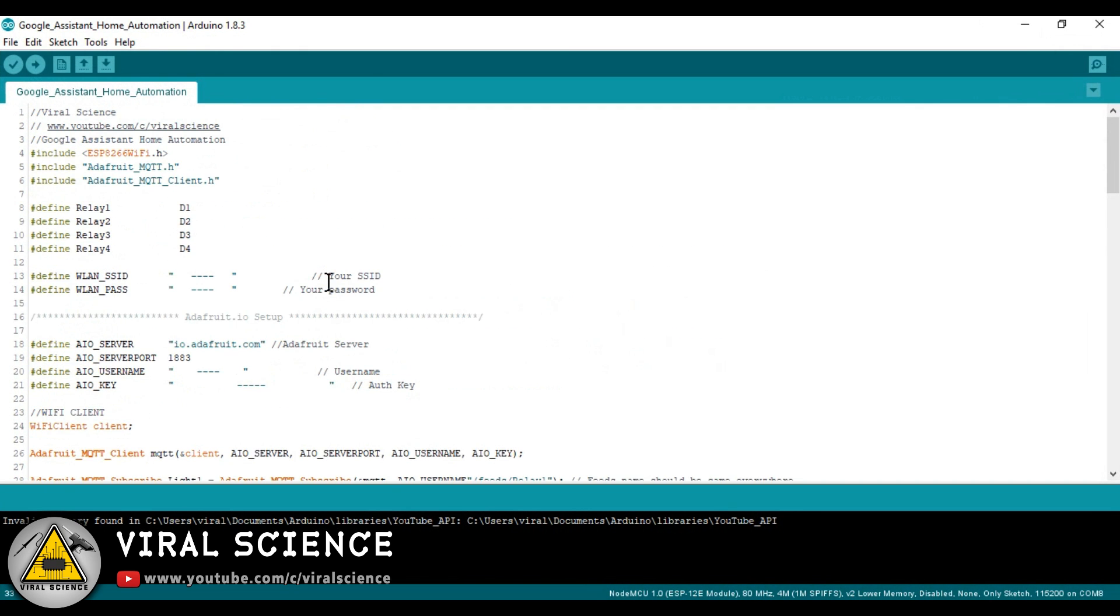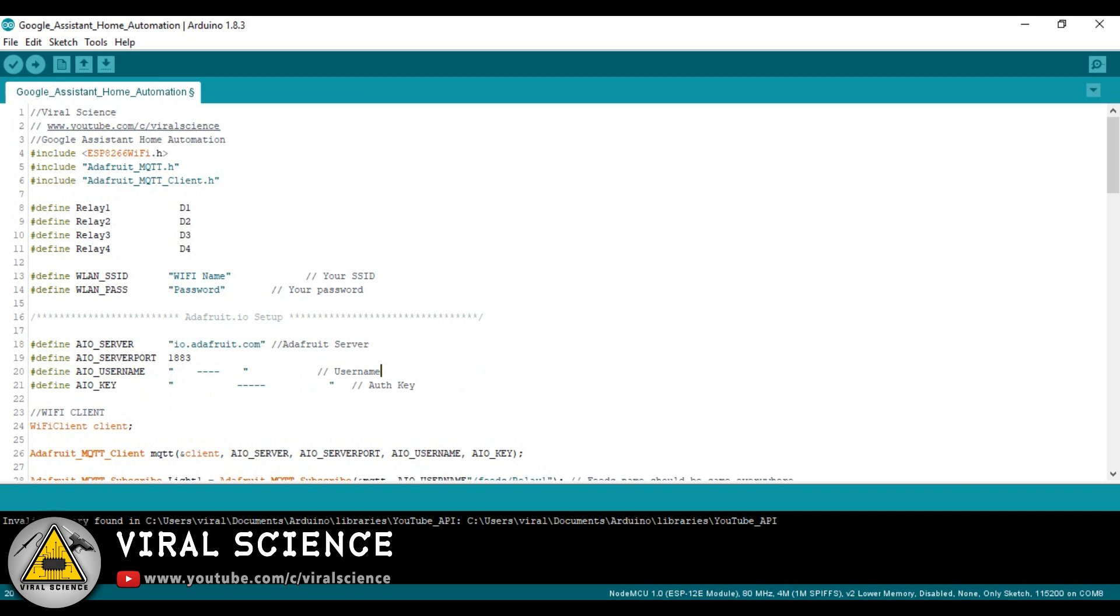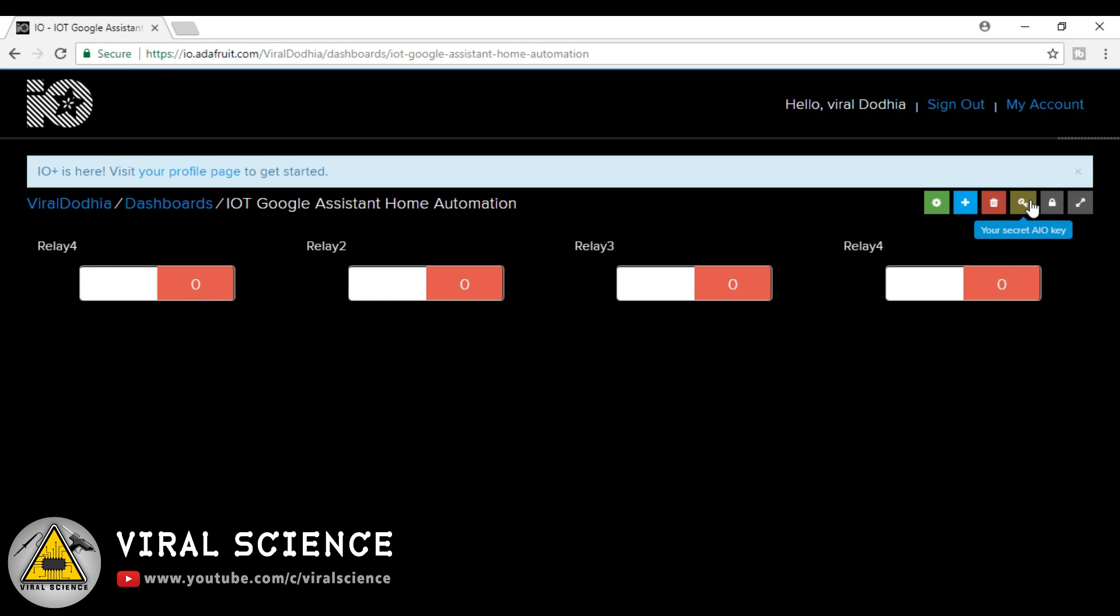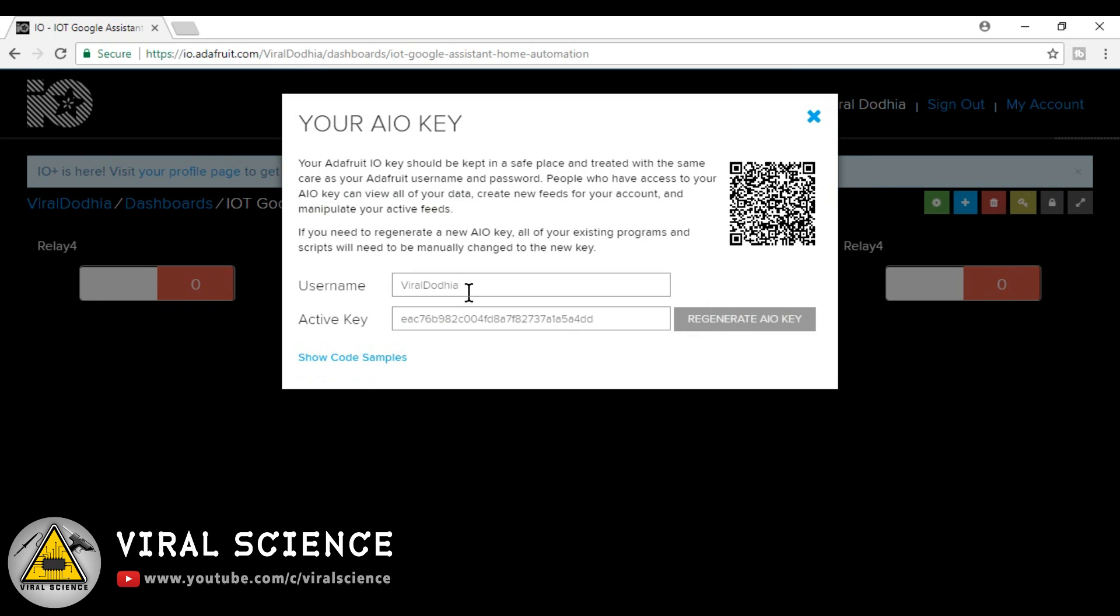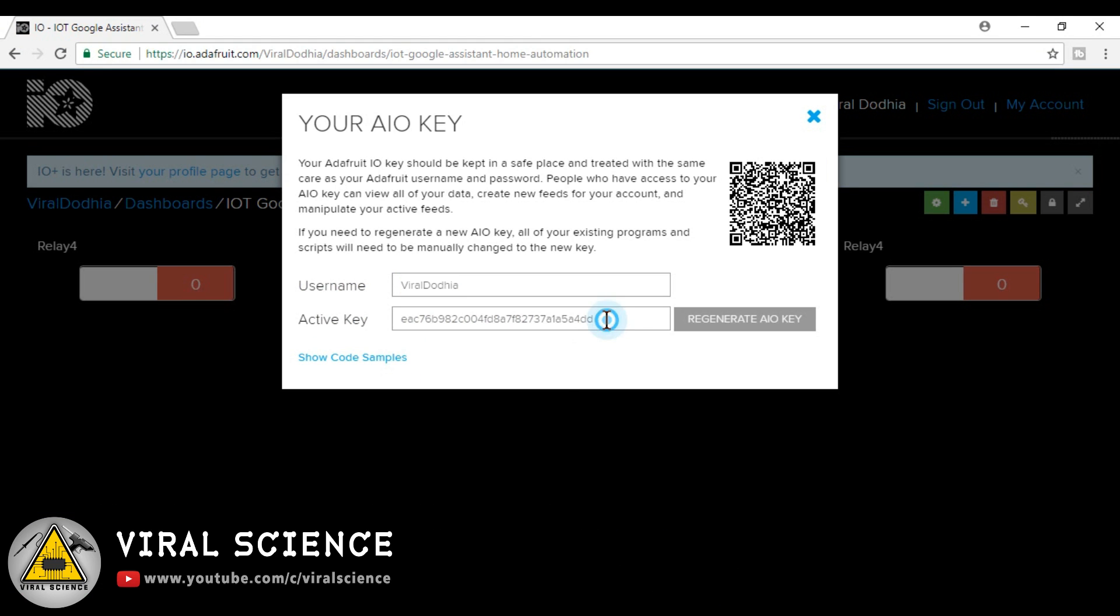Now open the Arduino code and enter your WiFi name and your WiFi password. So now here we will add our name and key. So to get it, open the Adafruit IO, select on this key symbol, and copy and paste username and active key. So now we have completed all the settings of Adafruit IO.